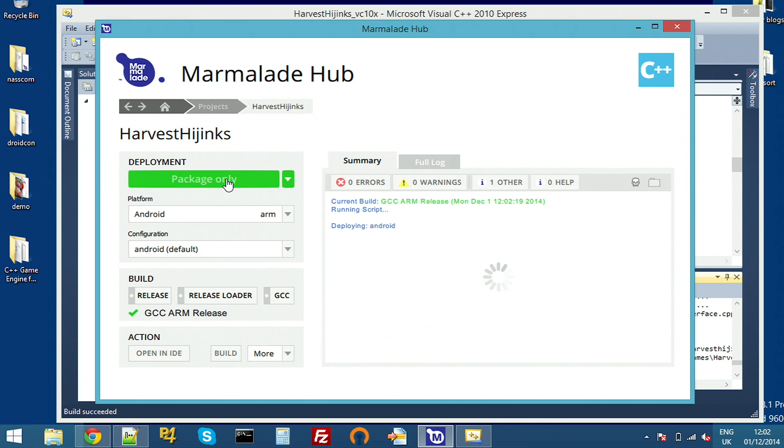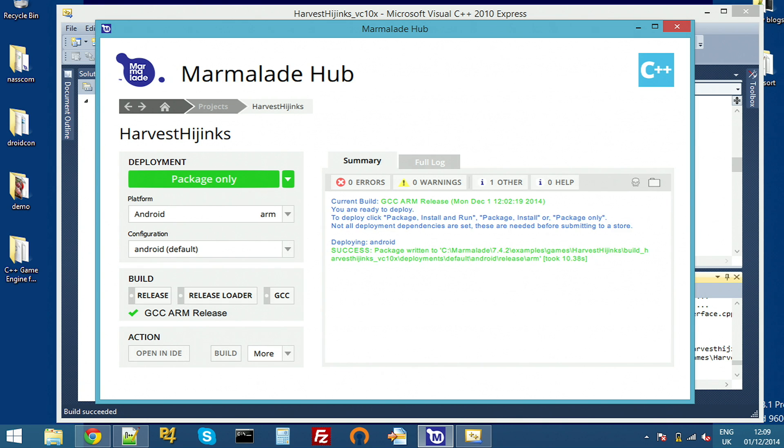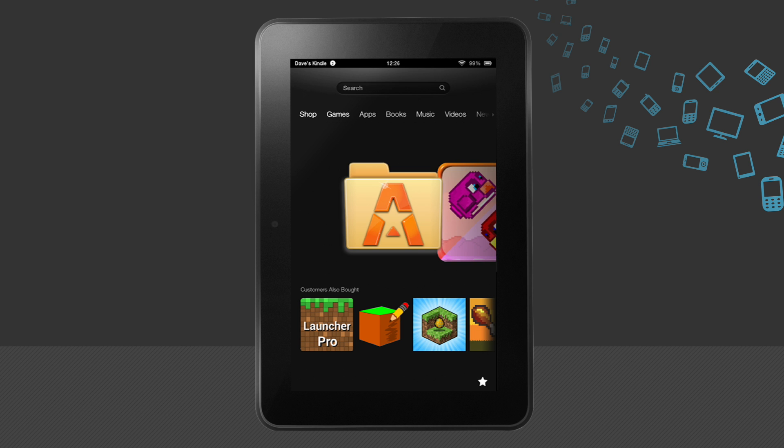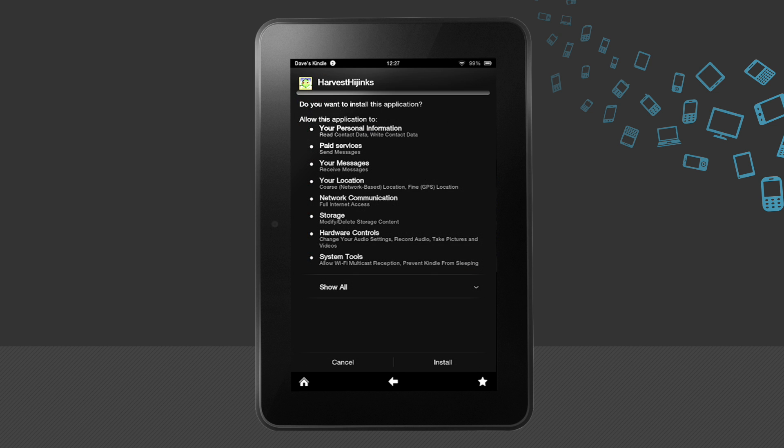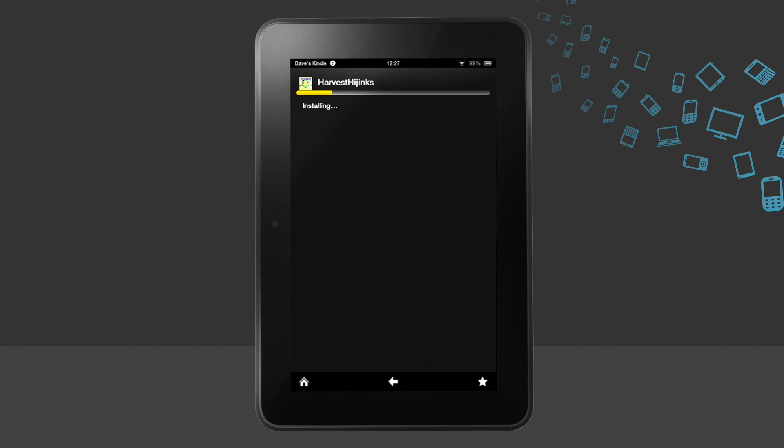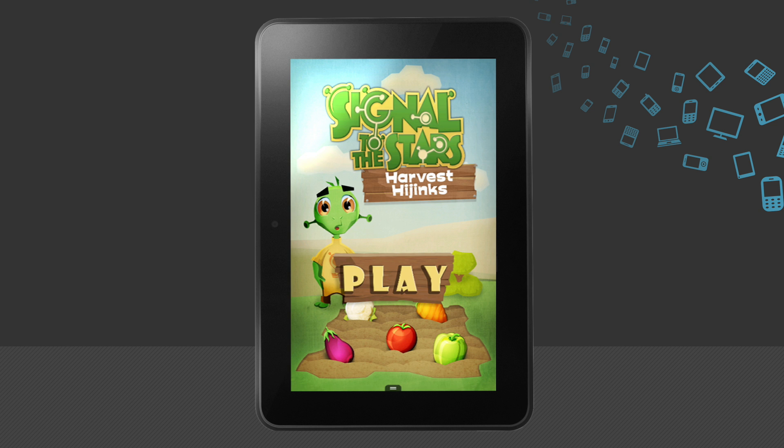That's now going to build and I can just copy it with File Explorer to the device. Let's open up the Harvest Hijinx APK that we've dropped onto the device. So I've just opened up a File Explorer, click the APK and install it. I could have pushed this over ADB from USB, but I kept it simple.